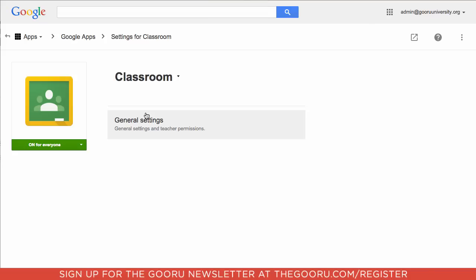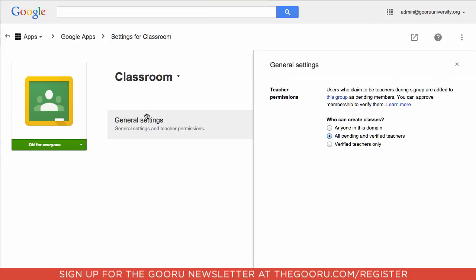From here, if you click on General Settings, it'll take you to this screen where you'll want to click on this group section. You can also get here by going into your Google Groups and managing them, but I find this way to be a lot easier since it takes you directly to the group. You don't need to search through all the names.